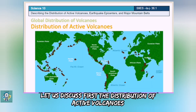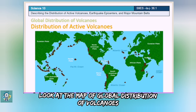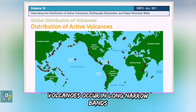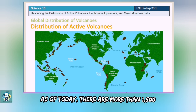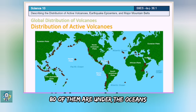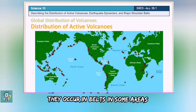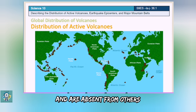Let us discuss first the distribution of active volcanoes. Look at the map of global distribution of volcanoes. Volcanoes occur in long narrow bands. As of today, there are more than 1,500 active volcanoes on Earth, 80 of them are under the oceans. They occur in belts in some areas and are absent from others.